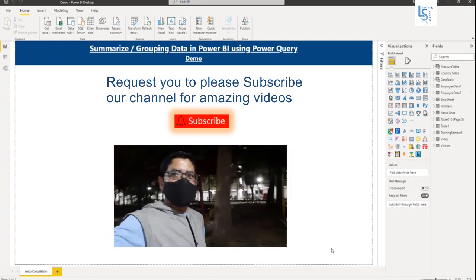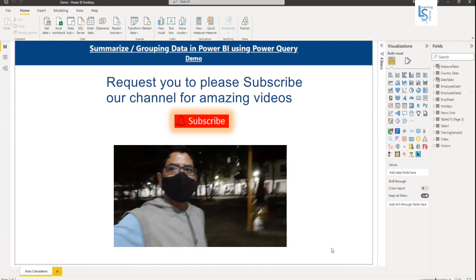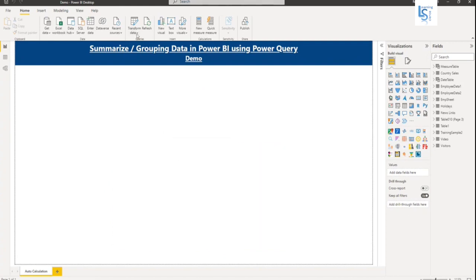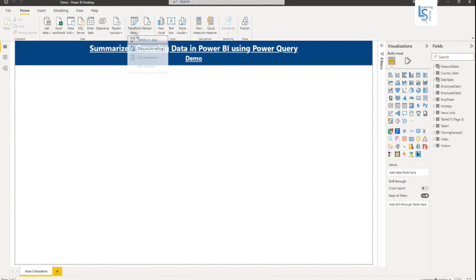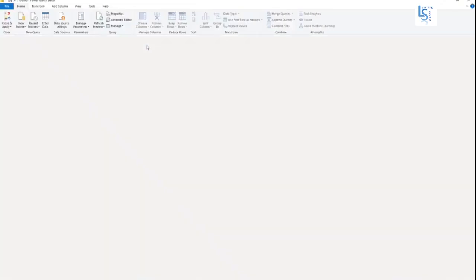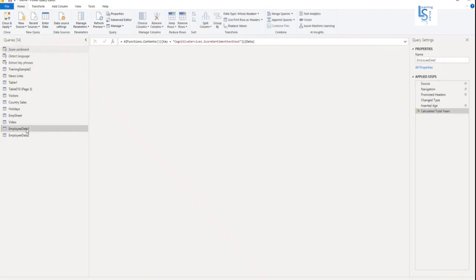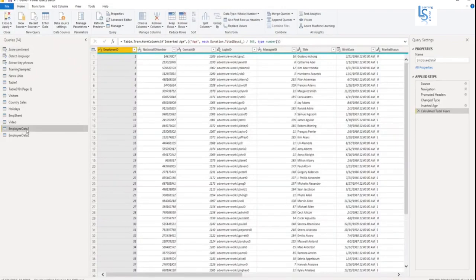Let us jump to the computer for the demo. Let me go to Power Query editor from here, transform data. Here I have employee data.